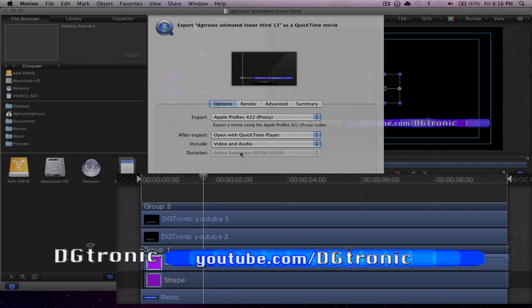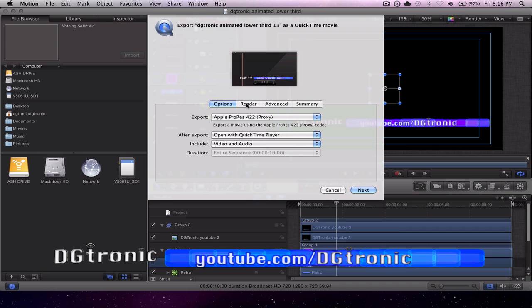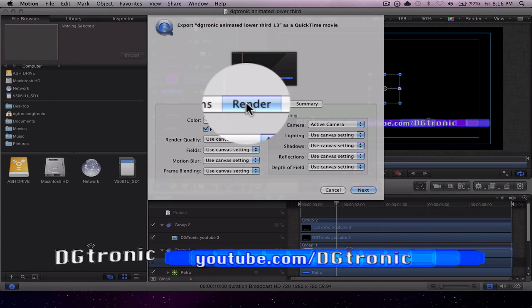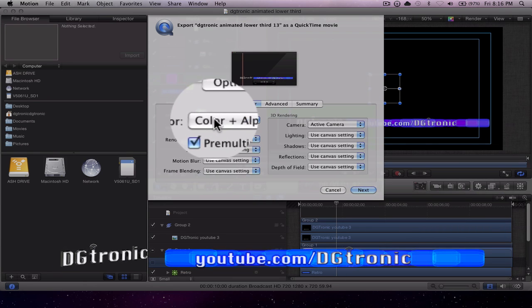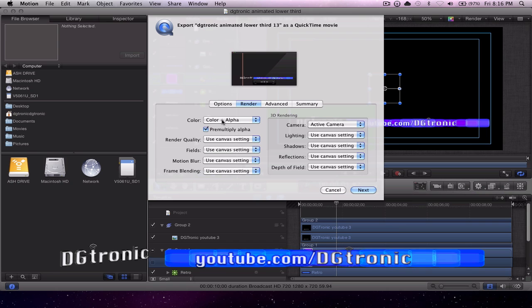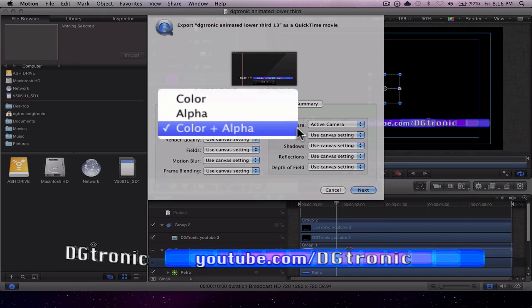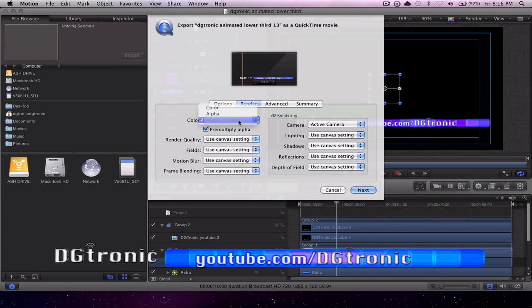Then what you have to do, don't change anything else on this page, go to Render, and for Color make sure your choice is Color Plus Alpha. That's the right one to choose.